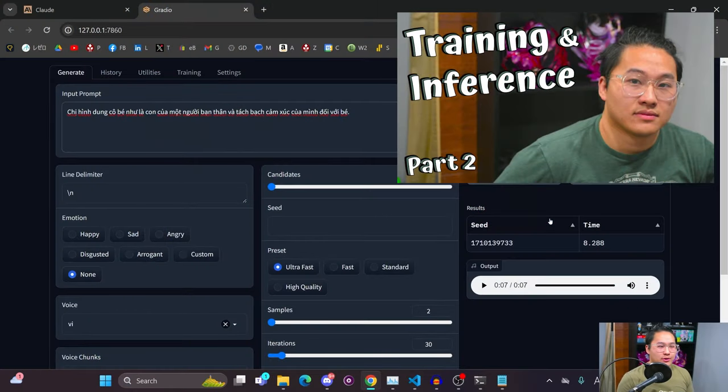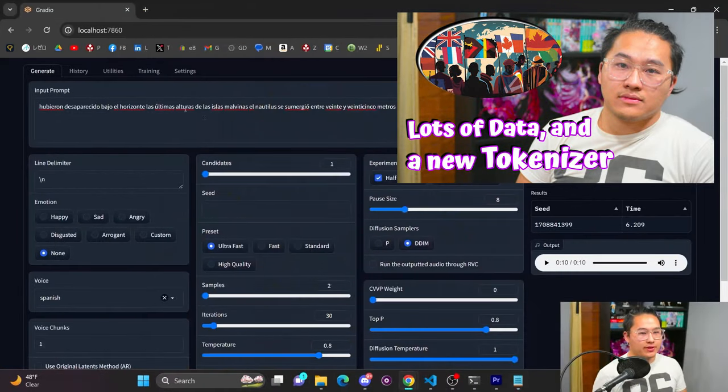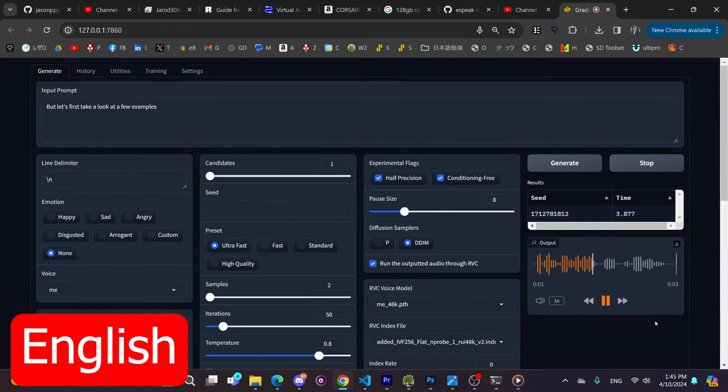What's up YouTube? Today I'm showing you how to install the latest version of the AI Voice Cloning Repository. This is the one that allows you to train other languages and includes all the tools that I used for those previous videos on the topic. You do need an NVIDIA GPU for this to work, so if you don't have an NVIDIA GPU, the AI Voice Cloning Repository isn't for you. But let's first take a look at a few examples.